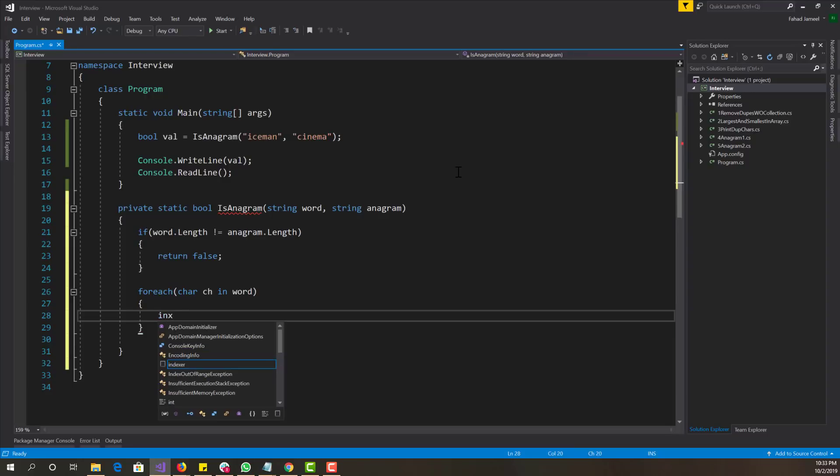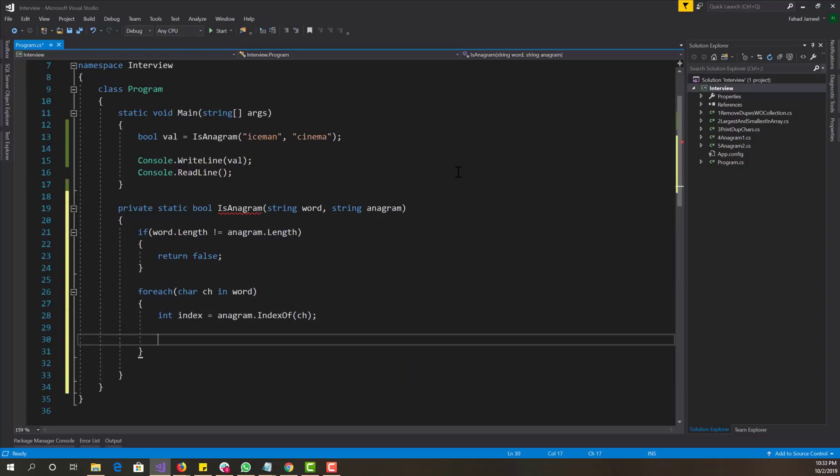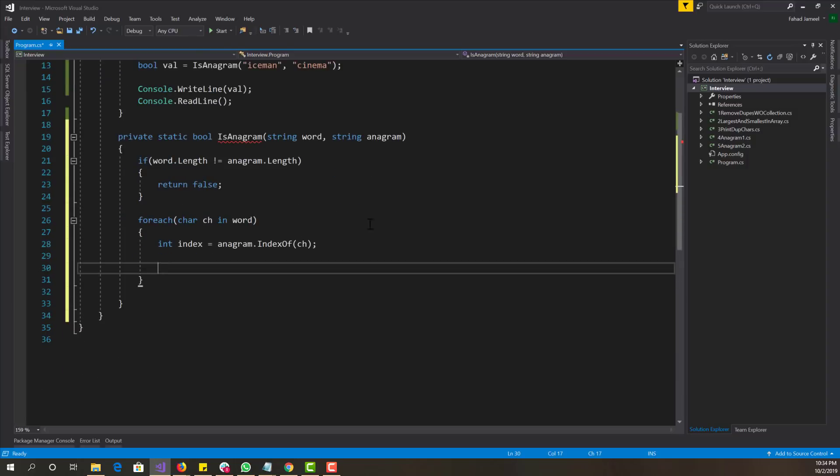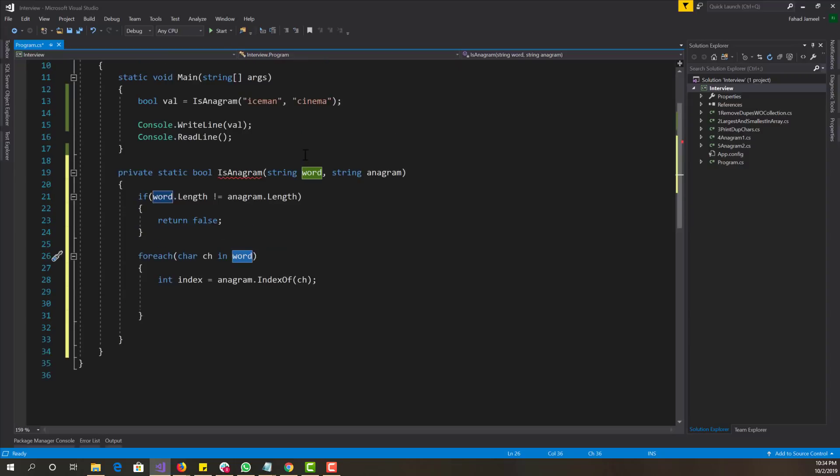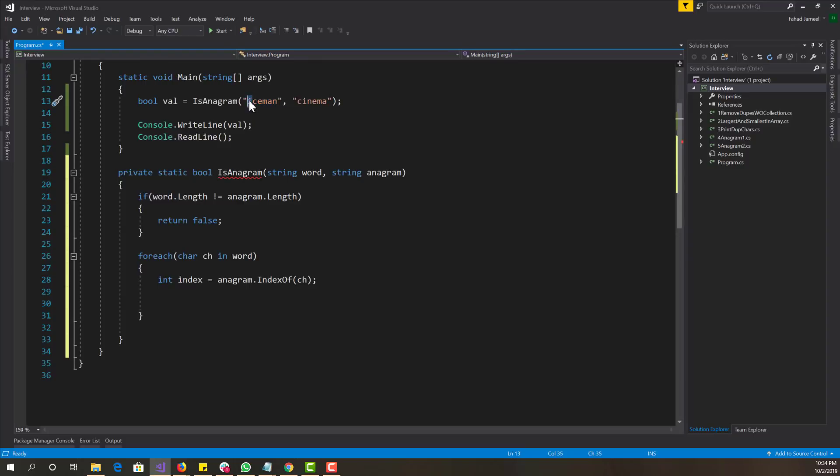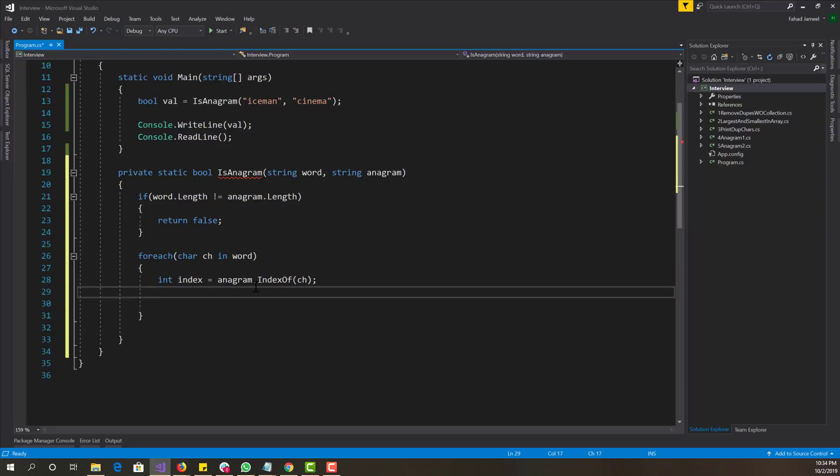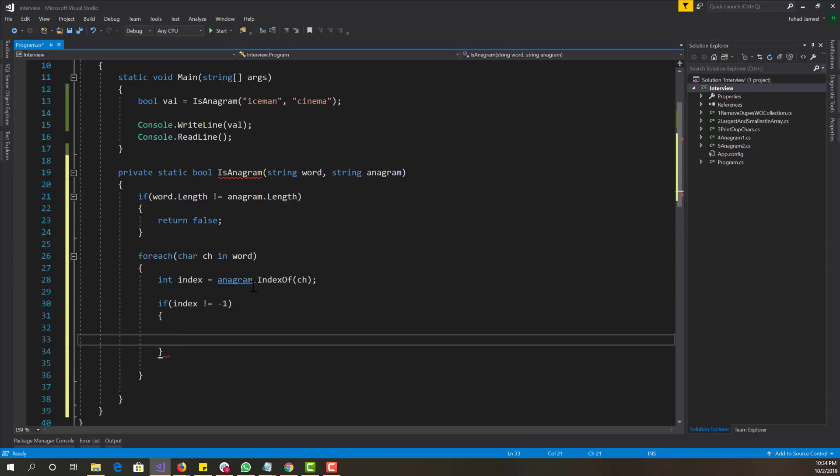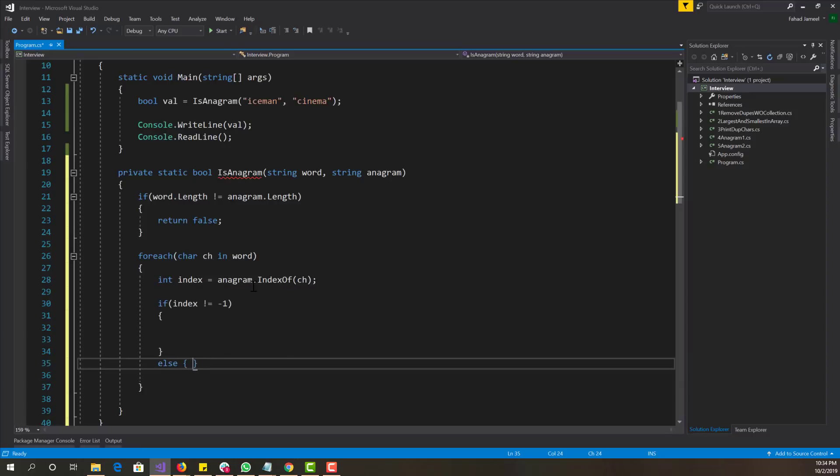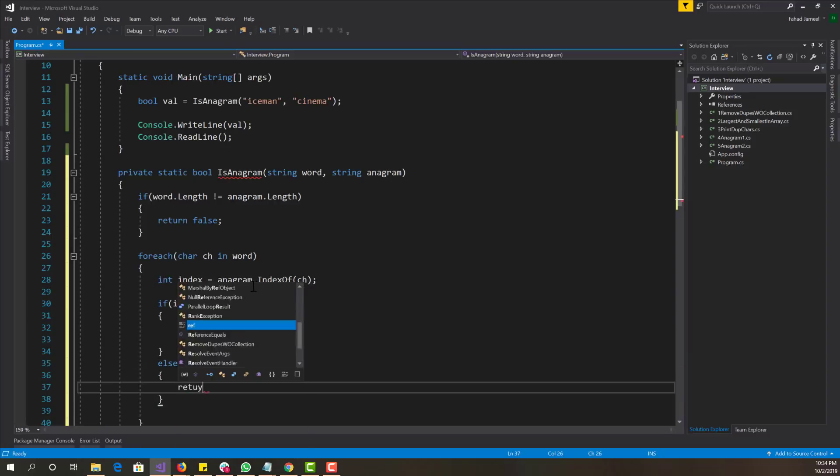So next we want to have the index anagram index of and then ch. So what are we doing here? We're going to each character of the word, which in this case is Iceman, and we're basically searching the anagram word and getting the index of that character. Either that character exists or it doesn't exist.